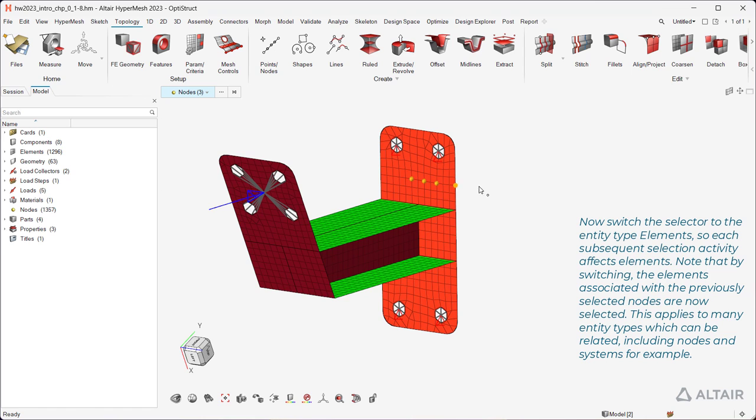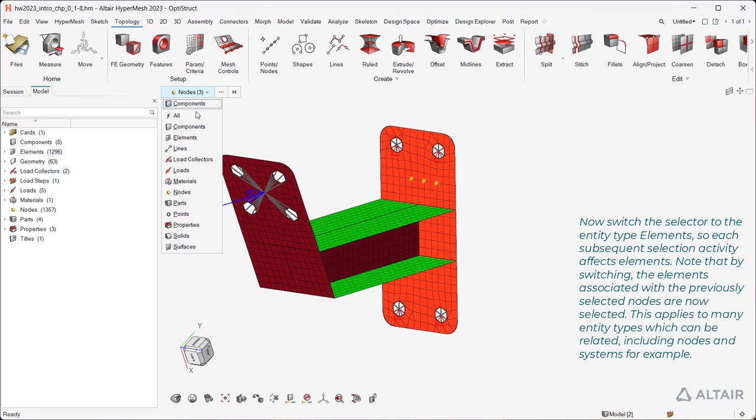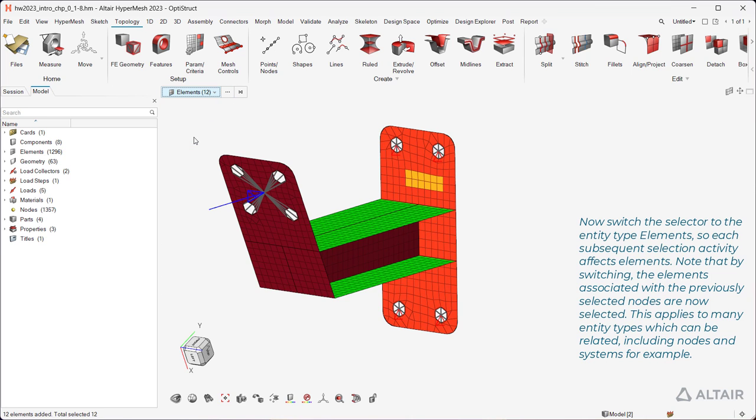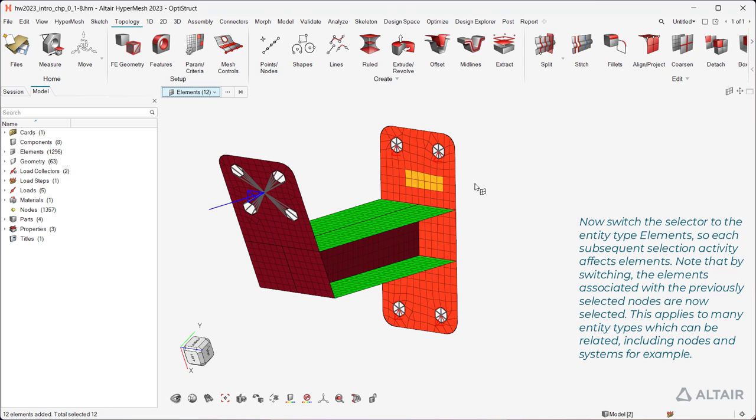Now switch the selector to the entity type Elements, so each subsequent selection activity affects elements. Note that by switching, the elements associated with the previously selected nodes are now selected. This applies to many entity types which can be related, including nodes and systems, for example.